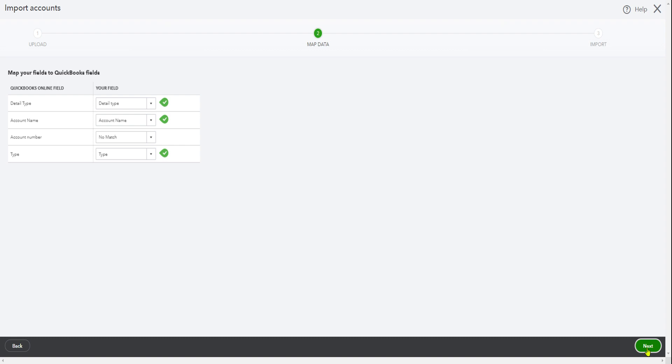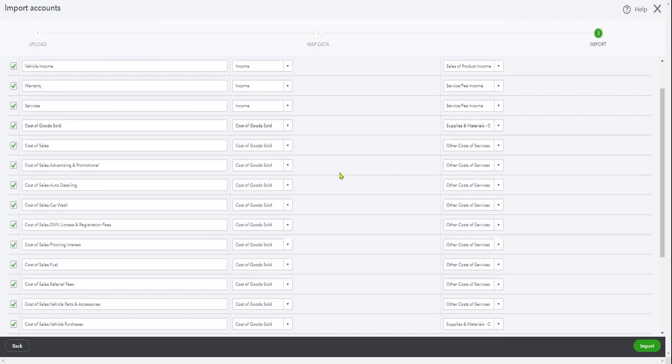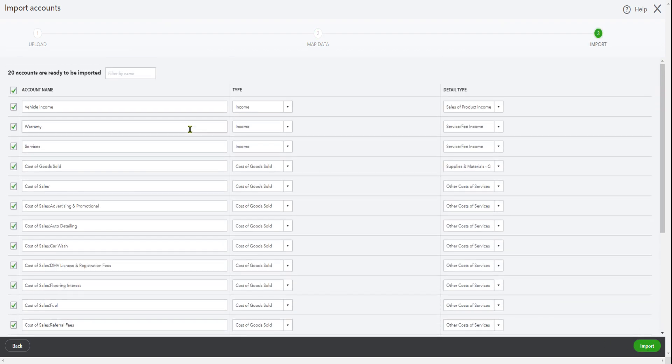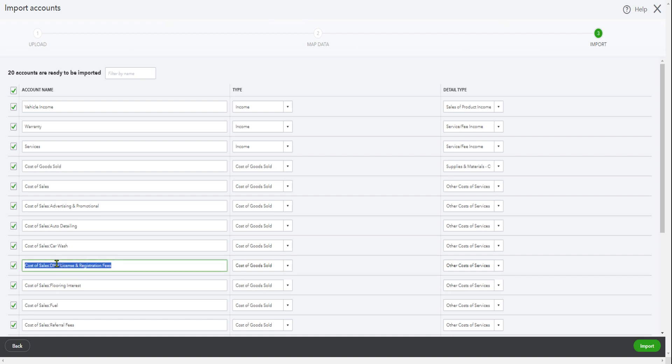As you can see here, these are the 20 accounts you want to import. At this point, if you think you need to change something, look—in here the license is spelled wrong. So if you don't want to put DMV, just put license and registration. So you can just edit a few things in here.